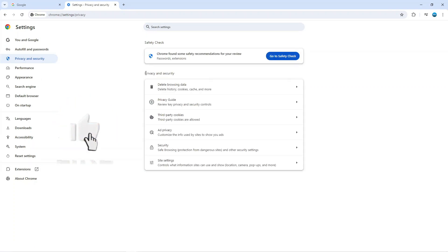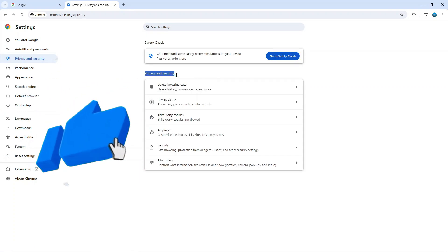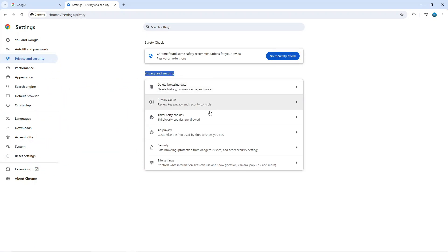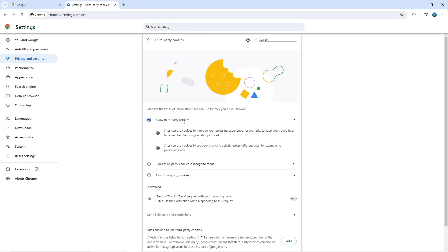In the privacy and security section, you're going to see an option for third party cookies. Give this a click. As you can see, I've got cookies enabled, but you can choose to enable cookies from here, block third party cookies in incognito mode, or block third party cookies entirely.